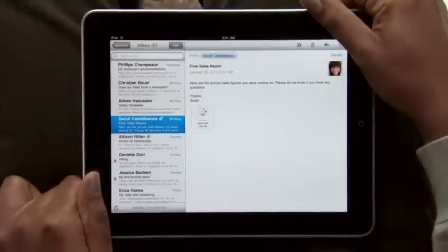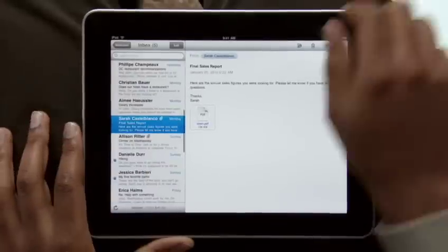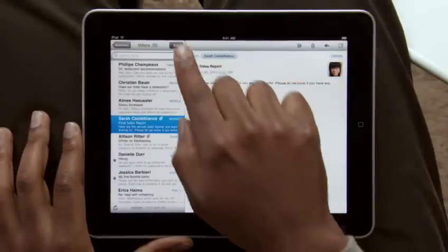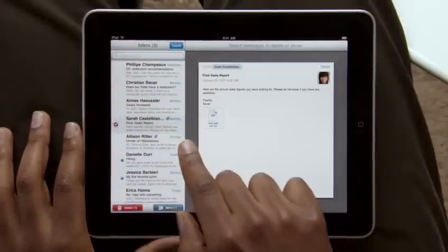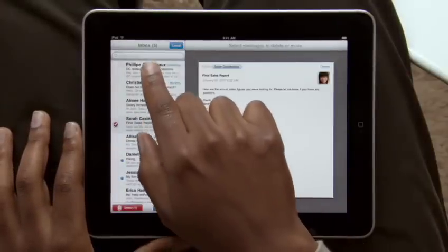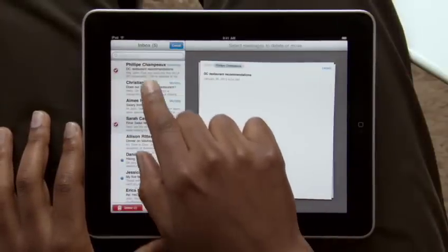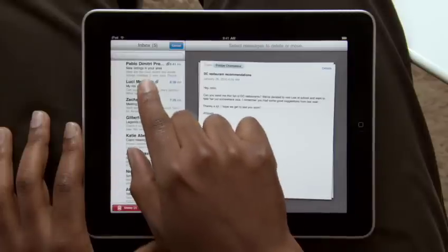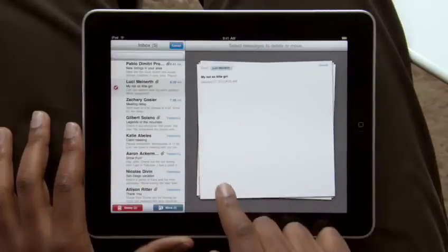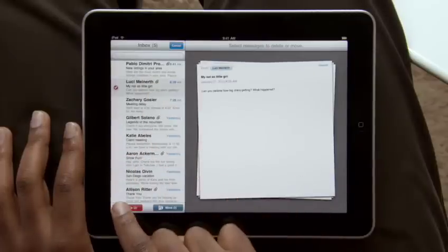When you want to clean up your inbox, it couldn't be simpler. As you choose emails to delete or move into other folders, they slide out into a stack on the right. Then just tap to move or delete.